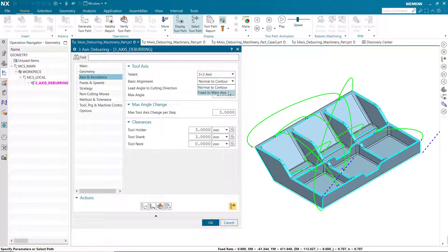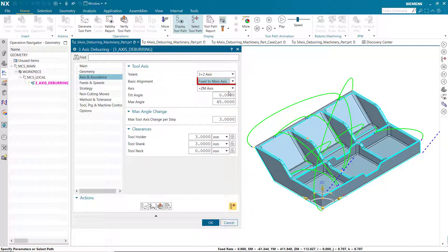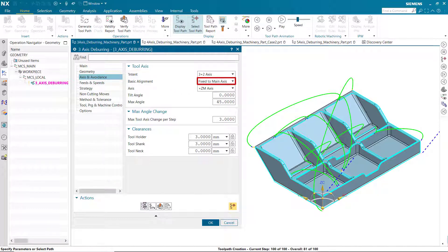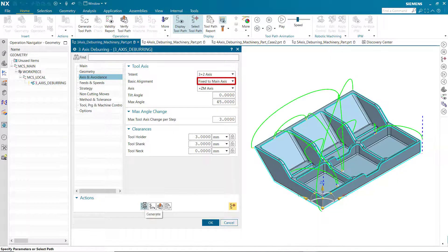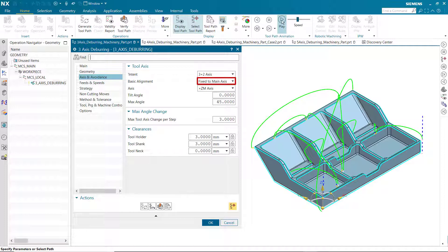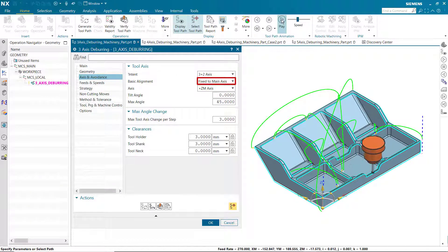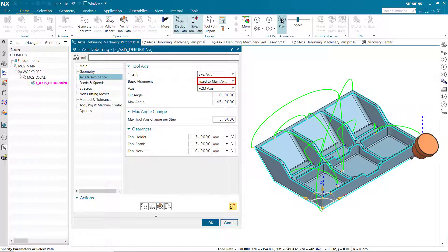Fixed to main axis is now available for basic alignment when using a 3 plus 2-axis and 5-axis simultaneous intent. This option uses the specified tool axis as the main axis from which to reference the tilt and maximum angles.